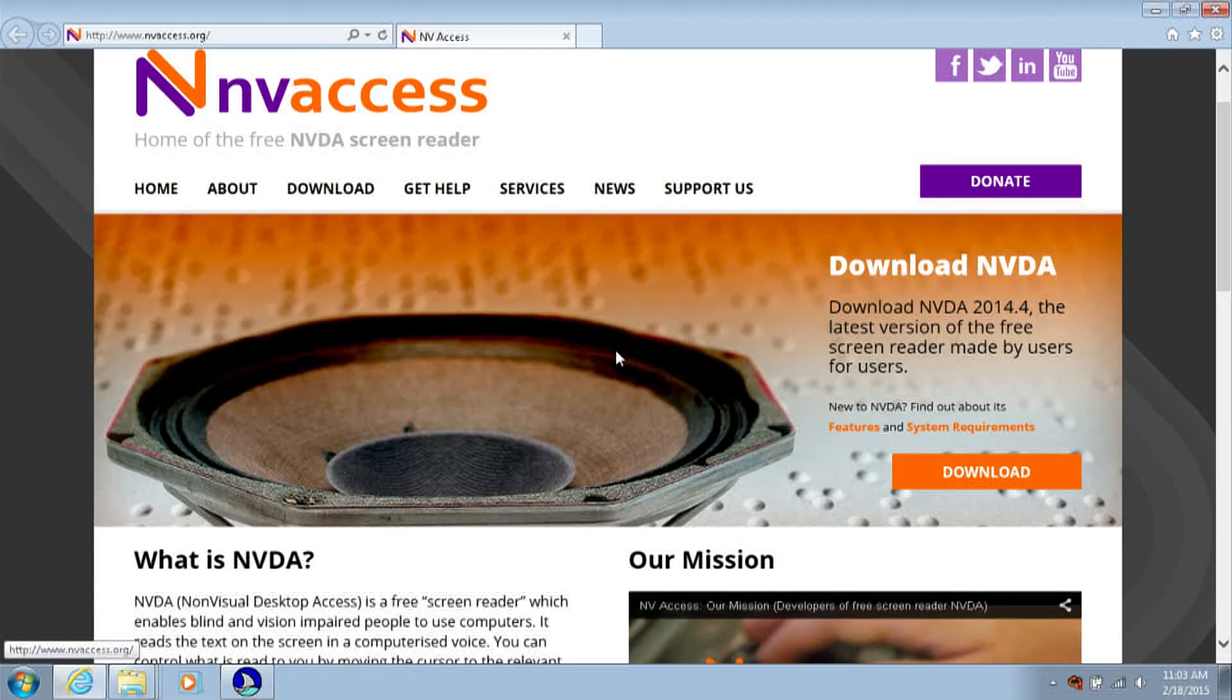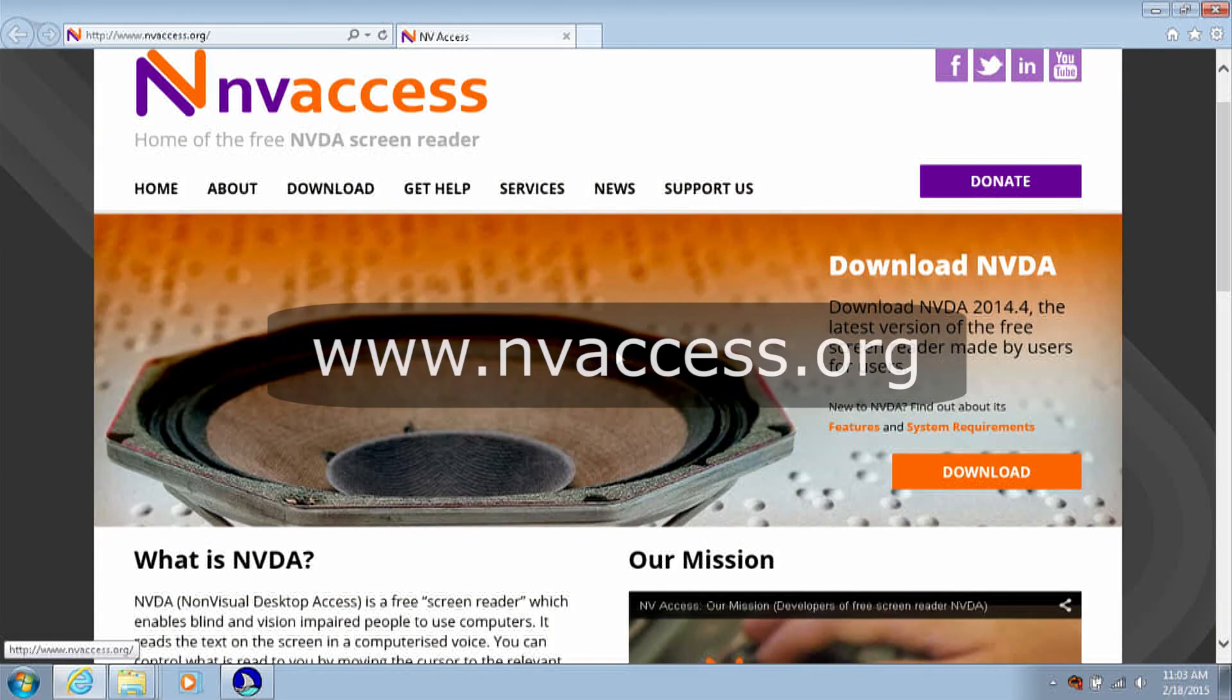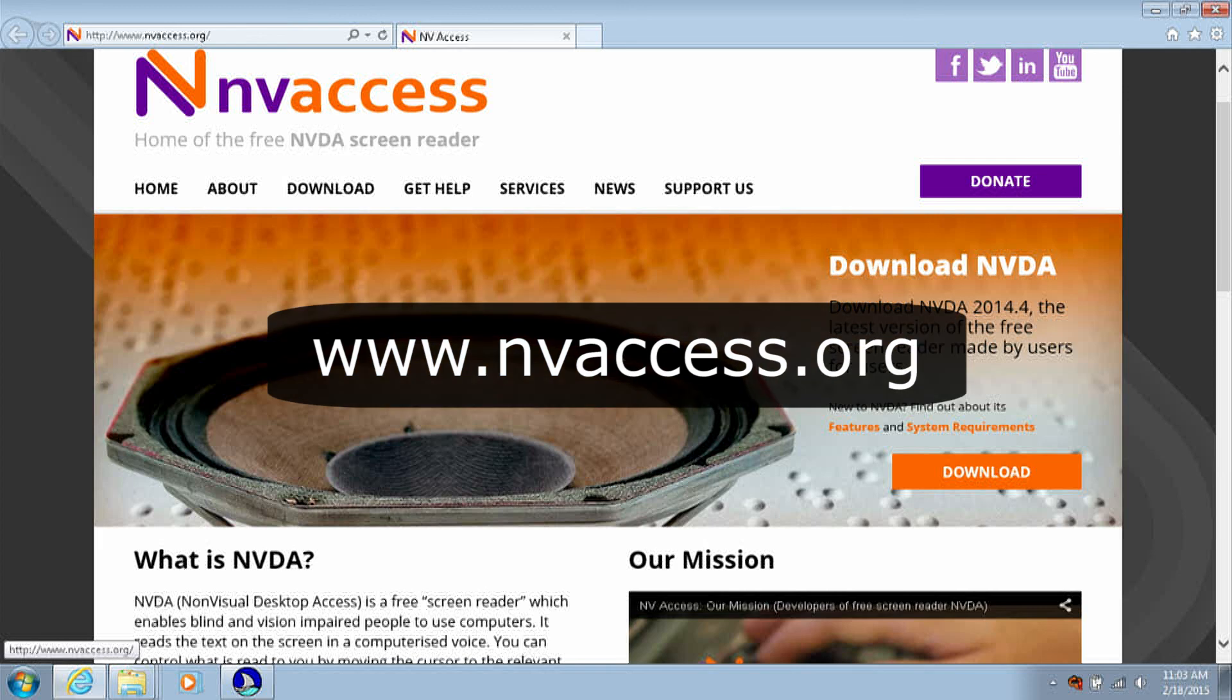In order to get NVDA for your computer, you will need to go to the website www.nvaccess.org.